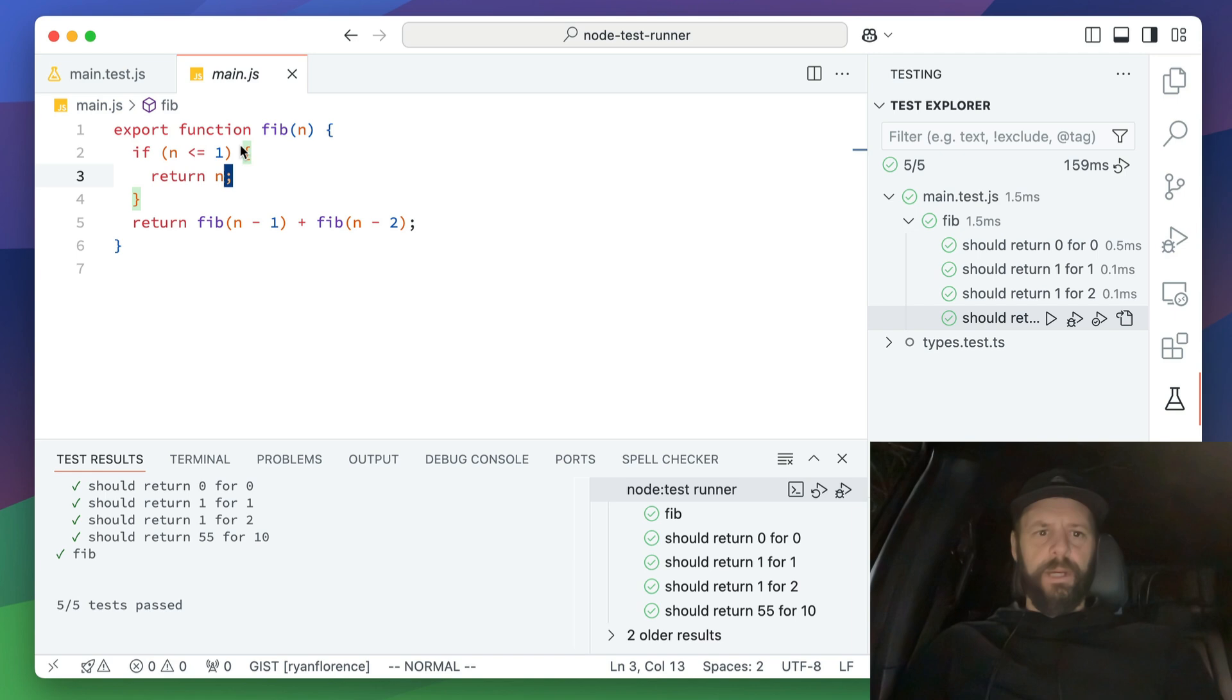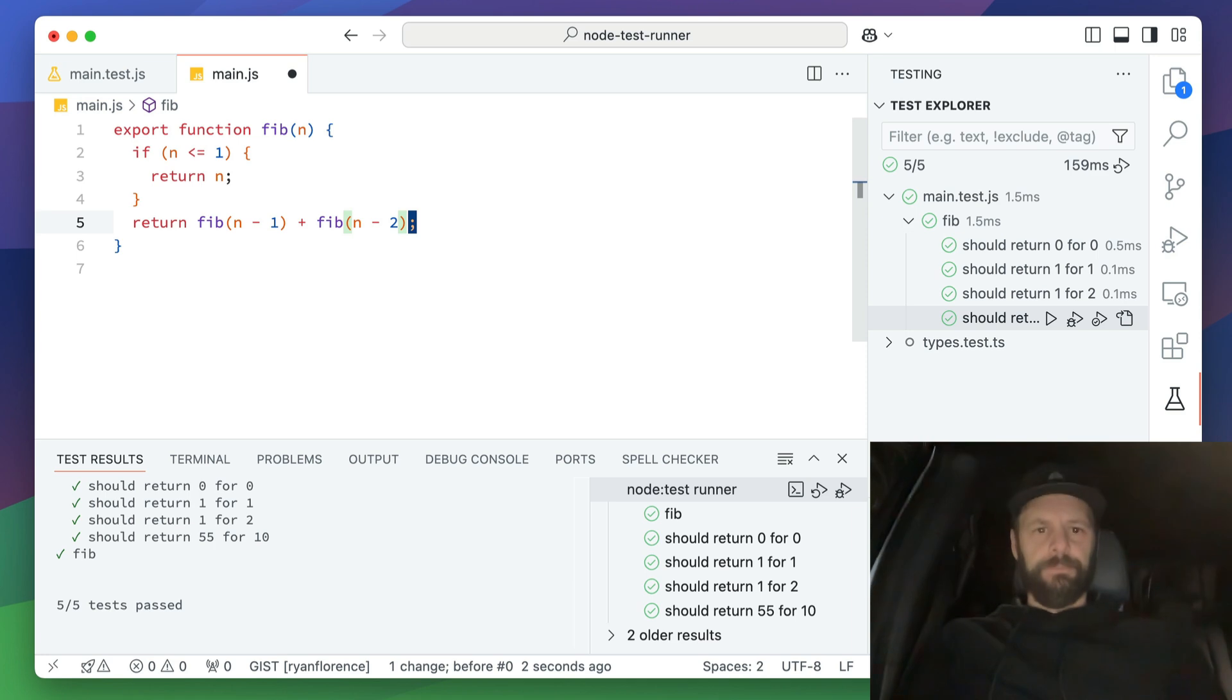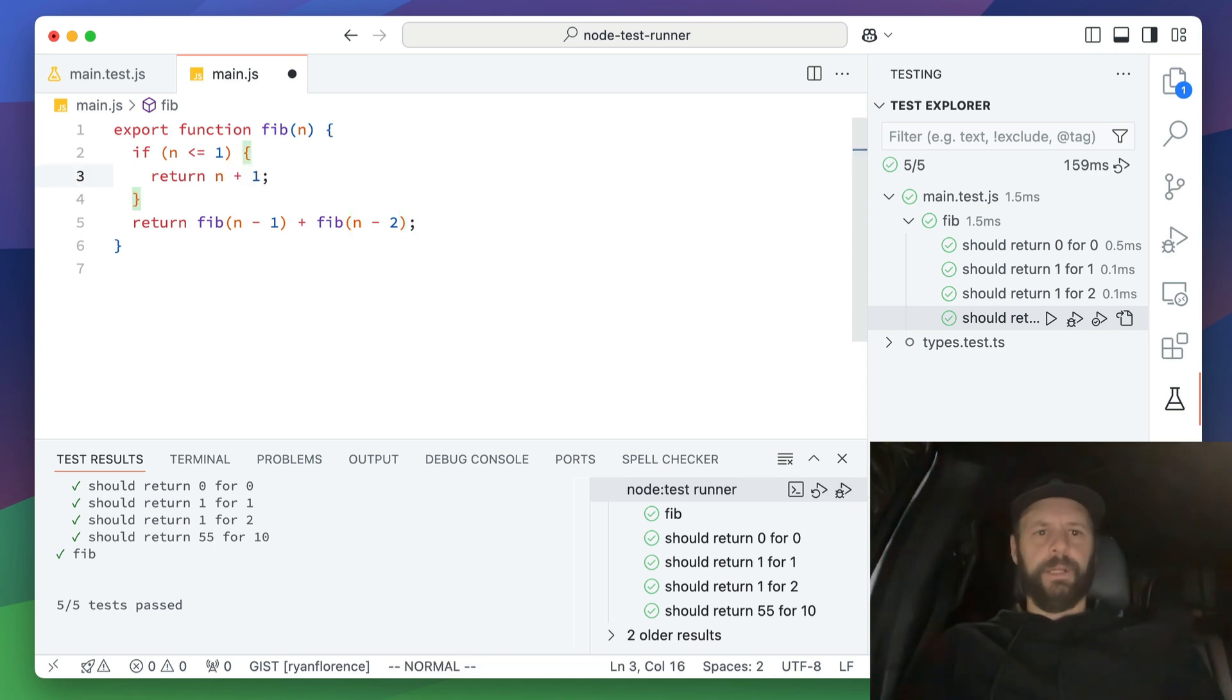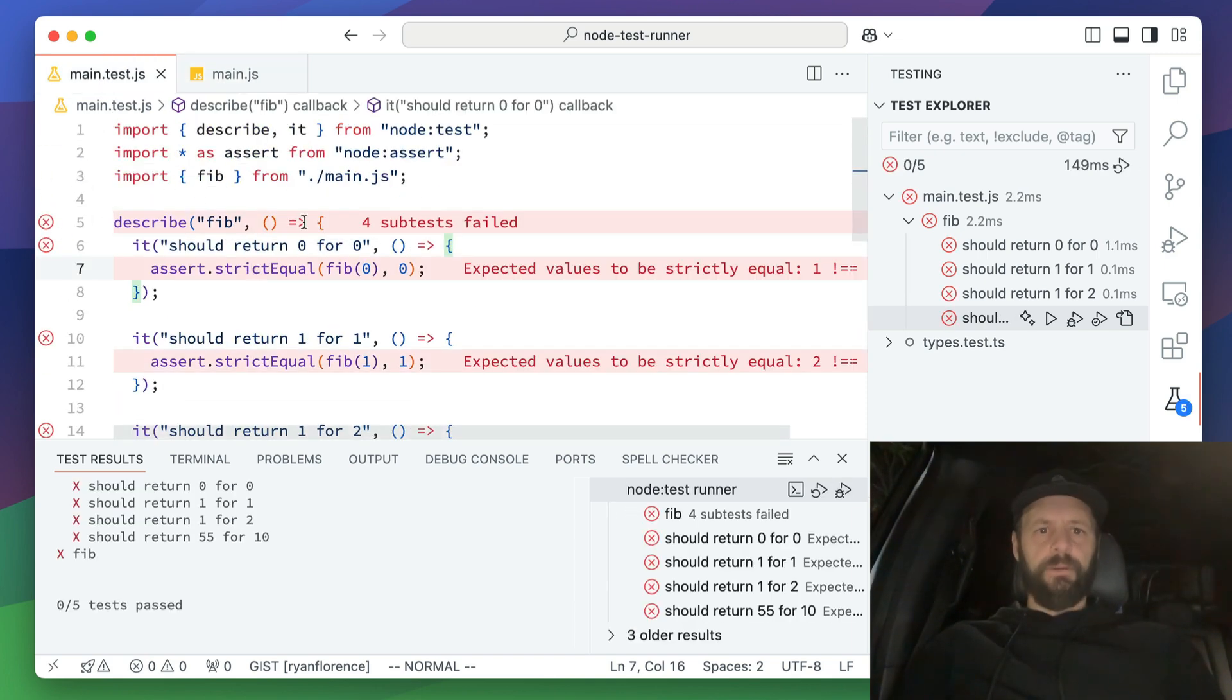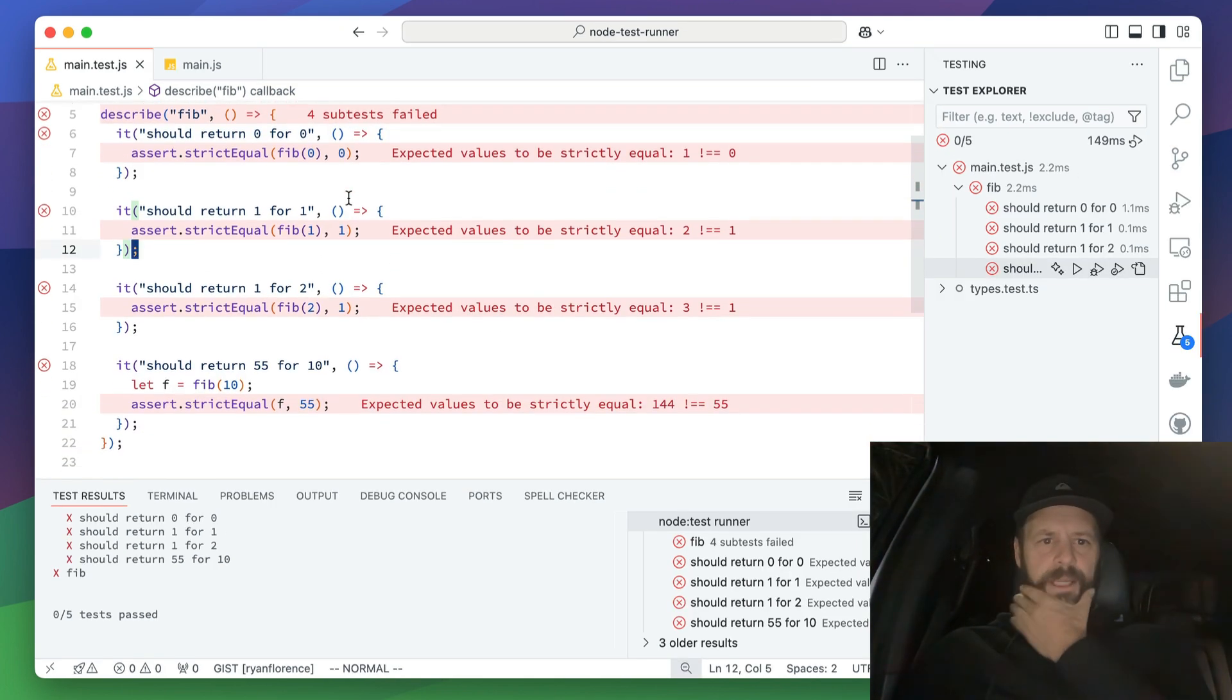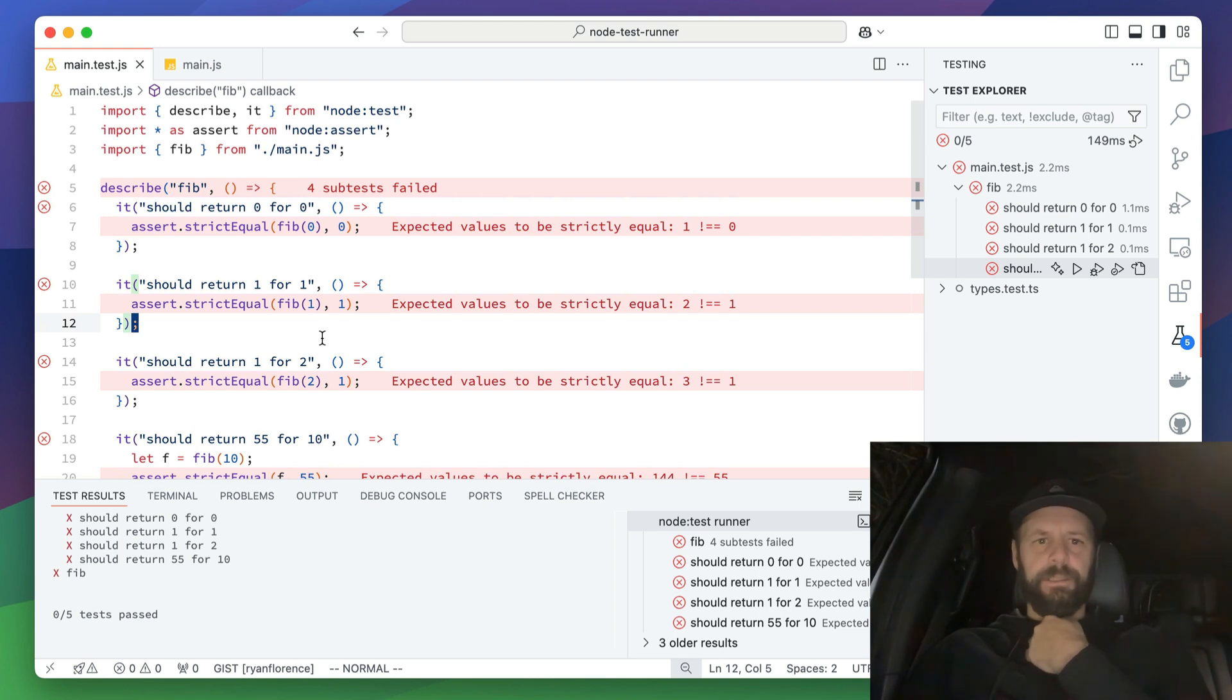So what happens when we do something wrong? Let's add plus one in here. Let's return n plus one. So we got a little bug and then I can run my tests. Oh no, look at that. Here, let me shrink it a little bit. Four tests failed. Boink, boink, boink. Actually, all of them failed.